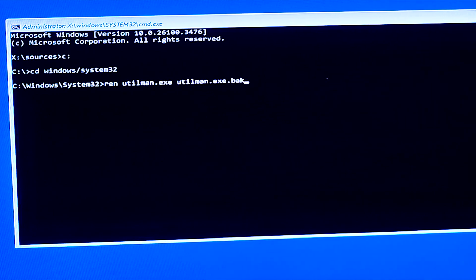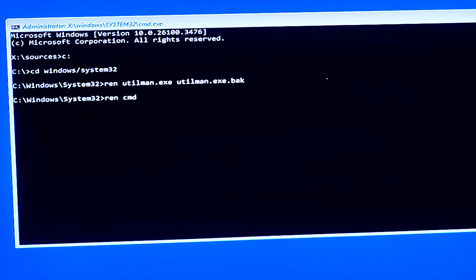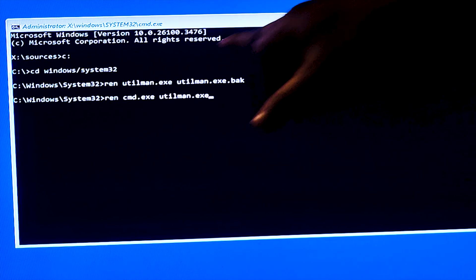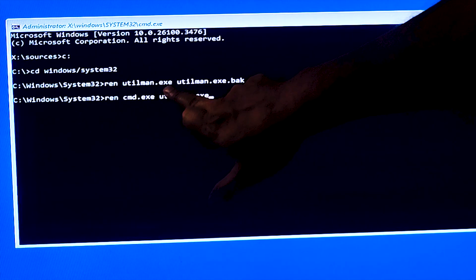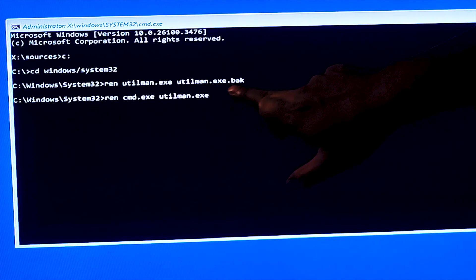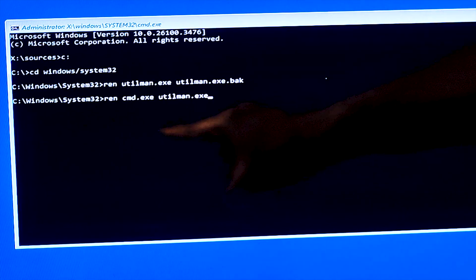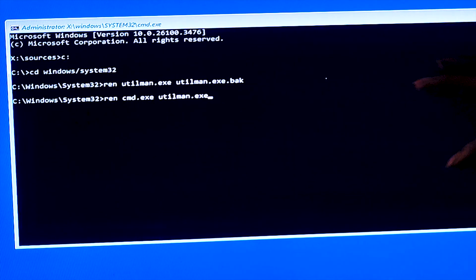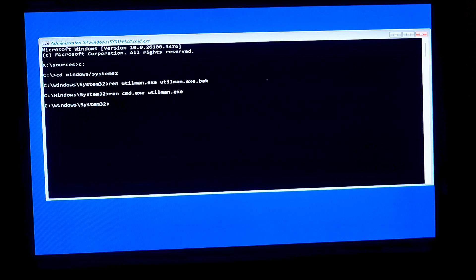Now type one more command: ren cmd.exe utilman.exe — then press Enter. What we are doing is: first, we renamed utilman.exe to utilman.exe.bak as a backup. Then we renamed cmd.exe to utilman.exe. So effectively, the accessibility button is now mapped to the command prompt instead of the Utility Manager. That's it for this command window — we've completed the first part of the process.